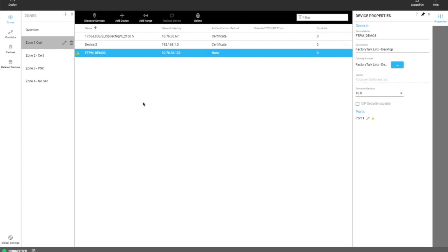This is done mainly through the concept of using zones and conduits. A zone has security configuration set for it and devices in that zone inherit those security configurations.